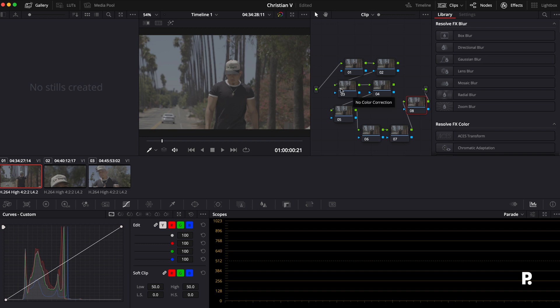Again, the node tree is going to look different to every other person. Some people put them up here, some people, it doesn't really matter. It's just as long as you find something that works for you. For me, I've found that this works for me.